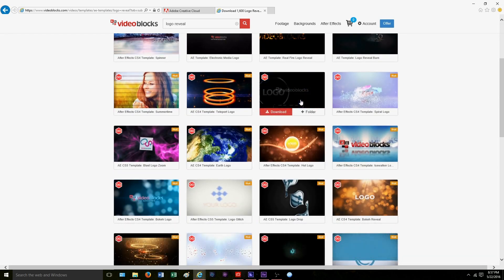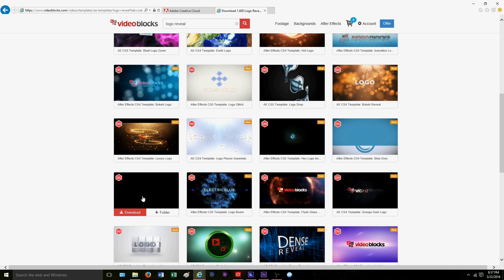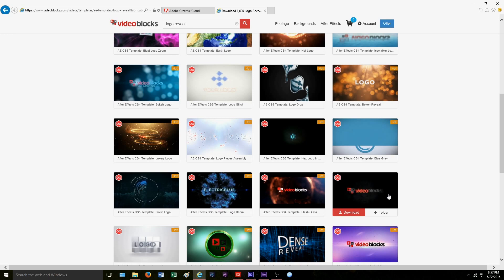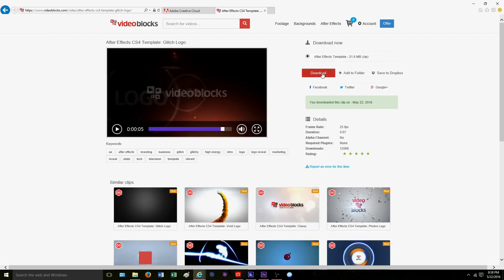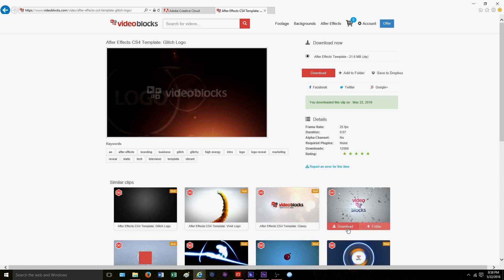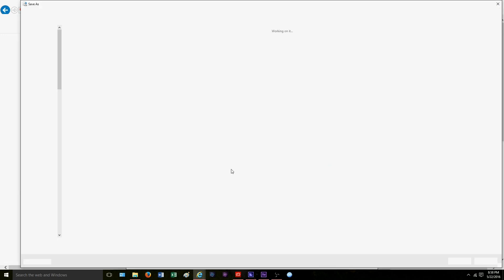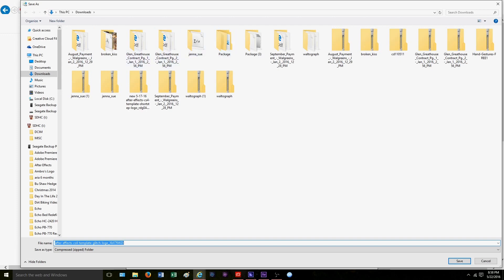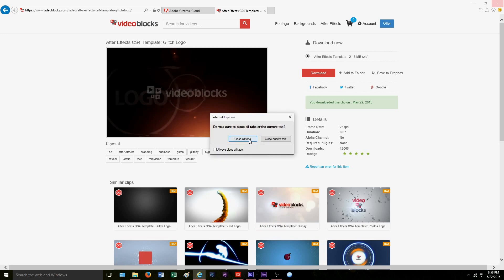In this video we're going to go to the unlimited library. Here is our glitch logo — this is one of the videos we used, and there are plenty of other logos we've used as well. We're going to go ahead and click the glitch logo, click the download button — it will pop up down here in your browser. Click it and you're simply going to save as and save it into whatever folder you want. And that's it for these two websites.